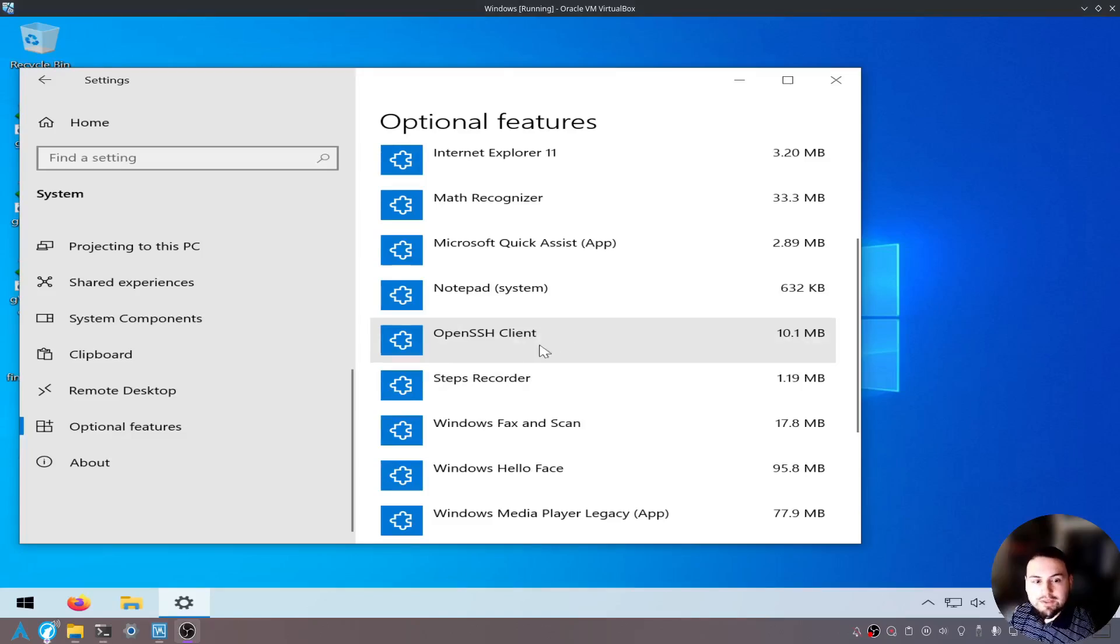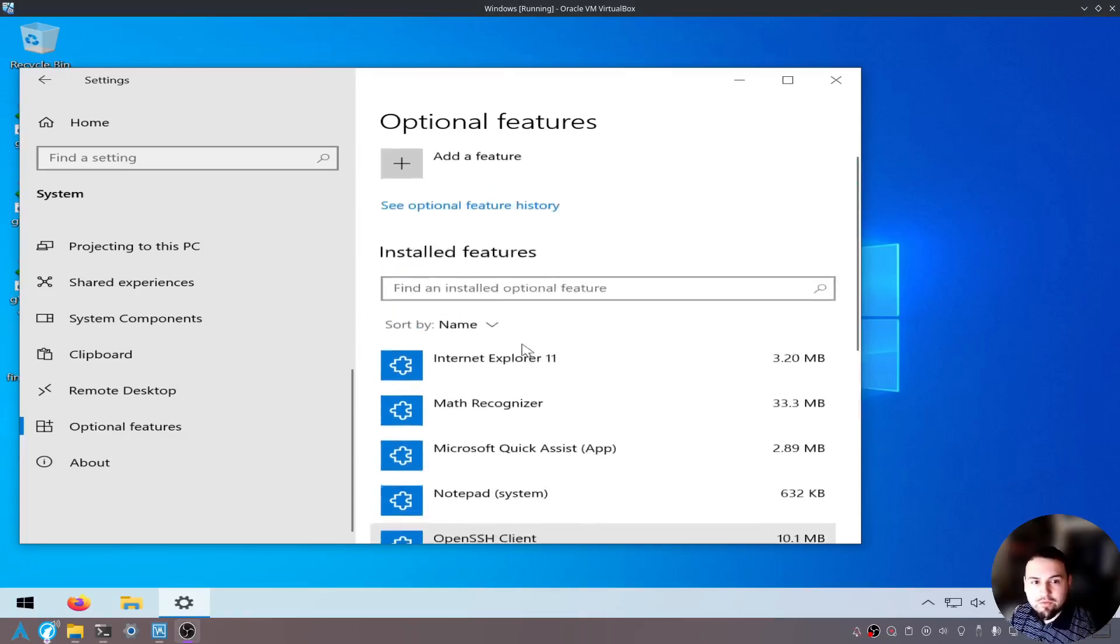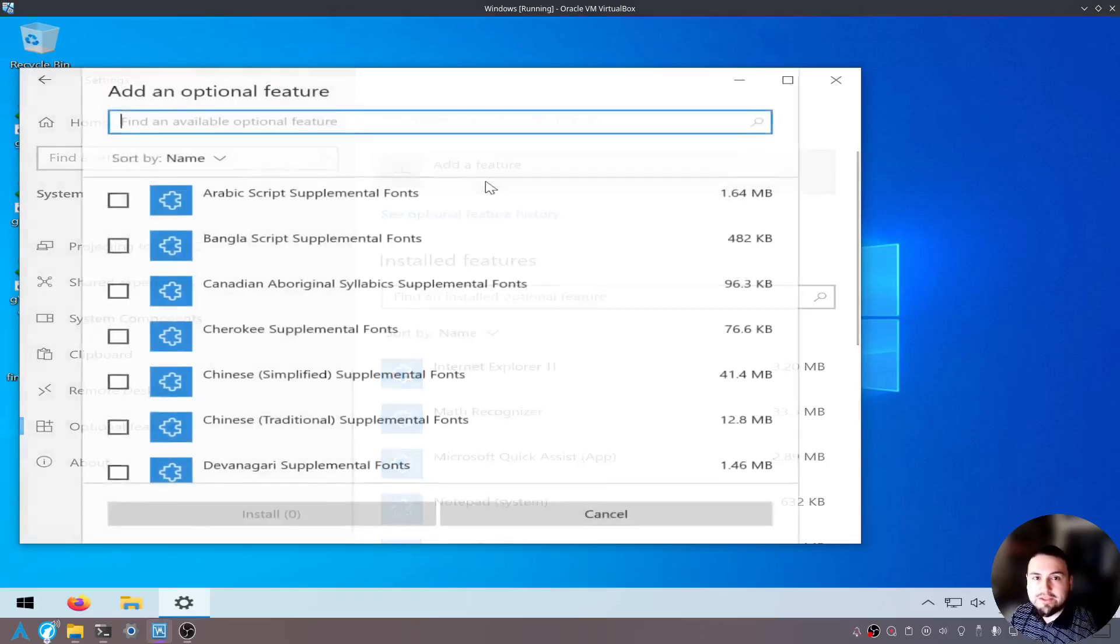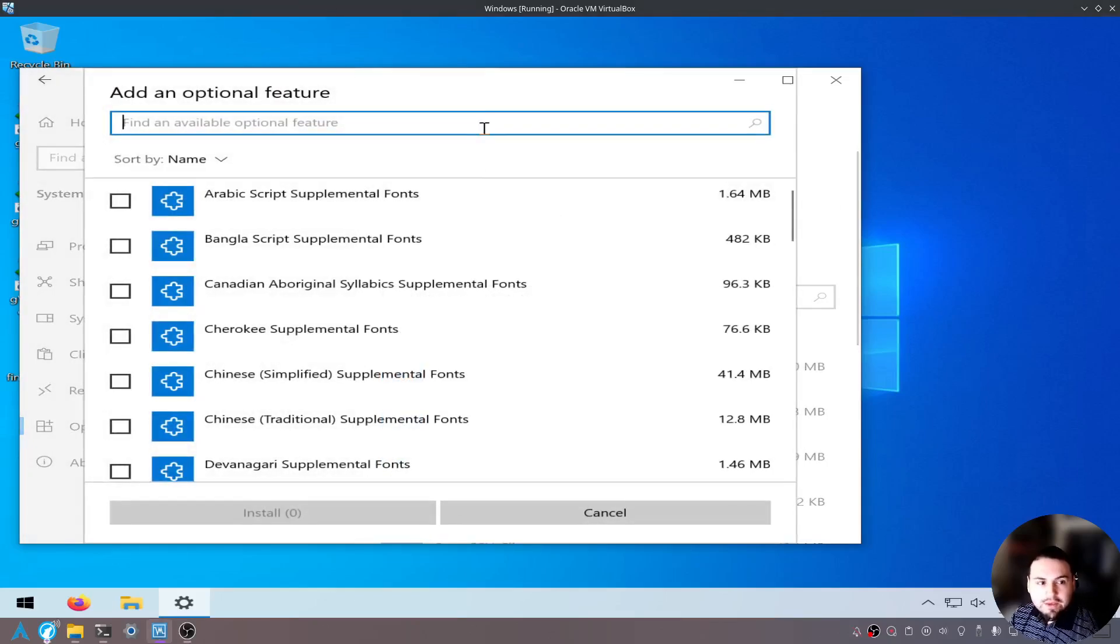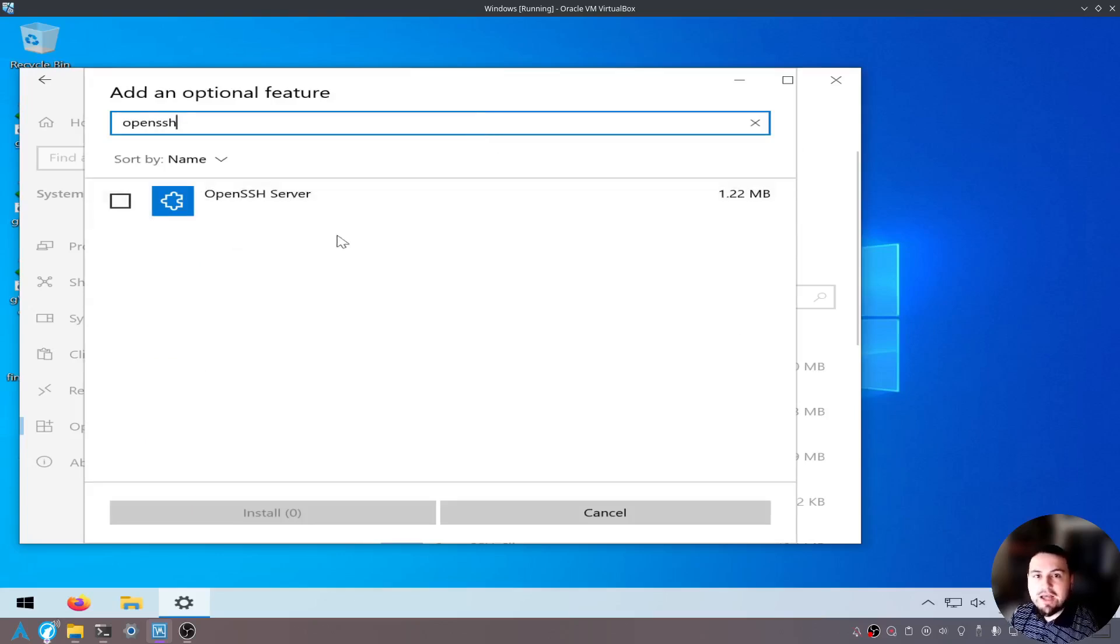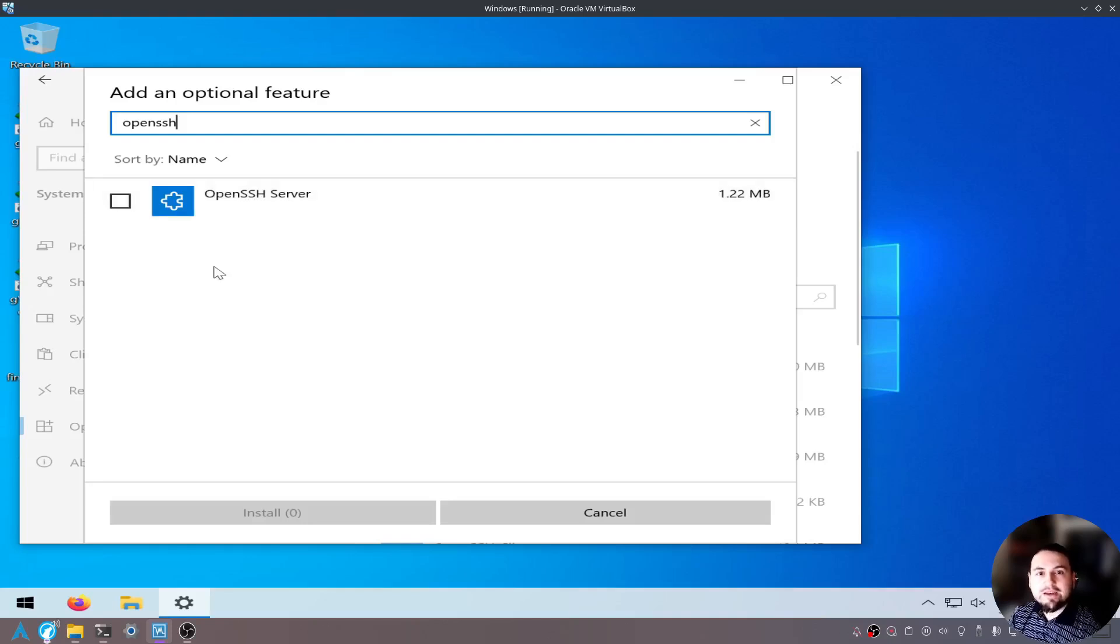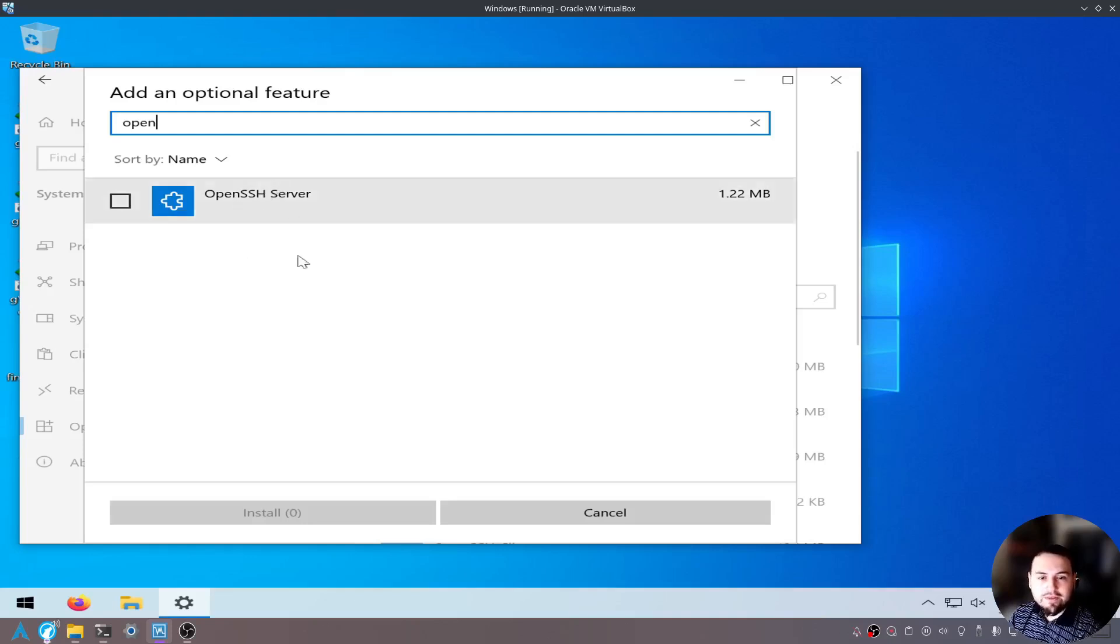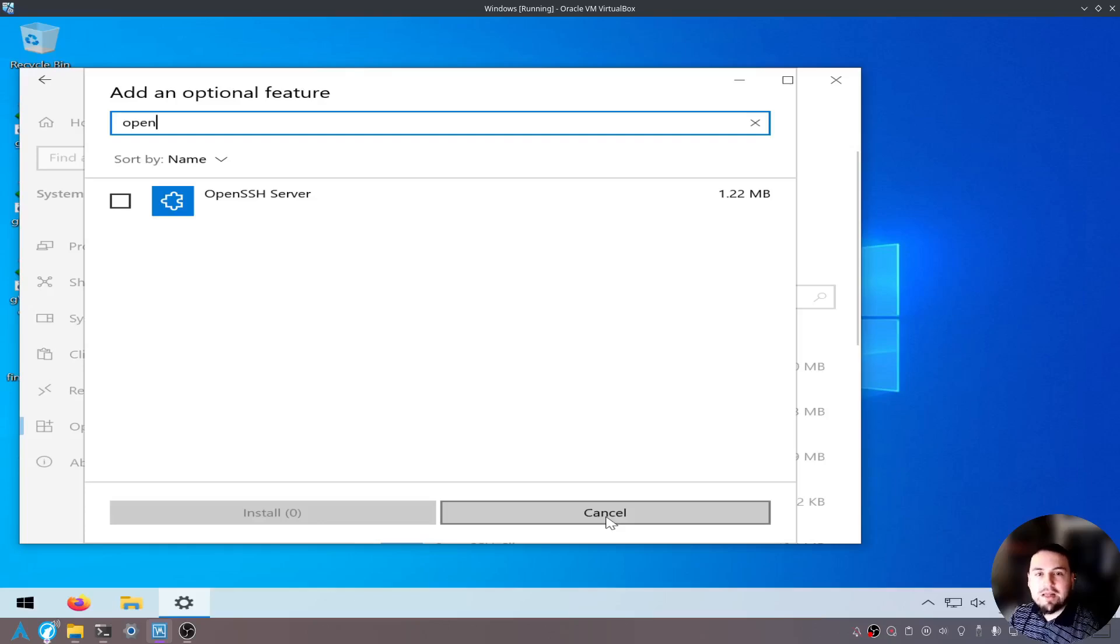If you don't see the OpenSSH Client, scroll up to the top and click on Add a Feature. Here, go ahead and search OpenSSH. You should have OpenSSH Client and OpenSSH Server. Go ahead and install the OpenSSH Client. If you want Windows to be the SSH Server, go ahead and install this. But for now, let's just install the client.